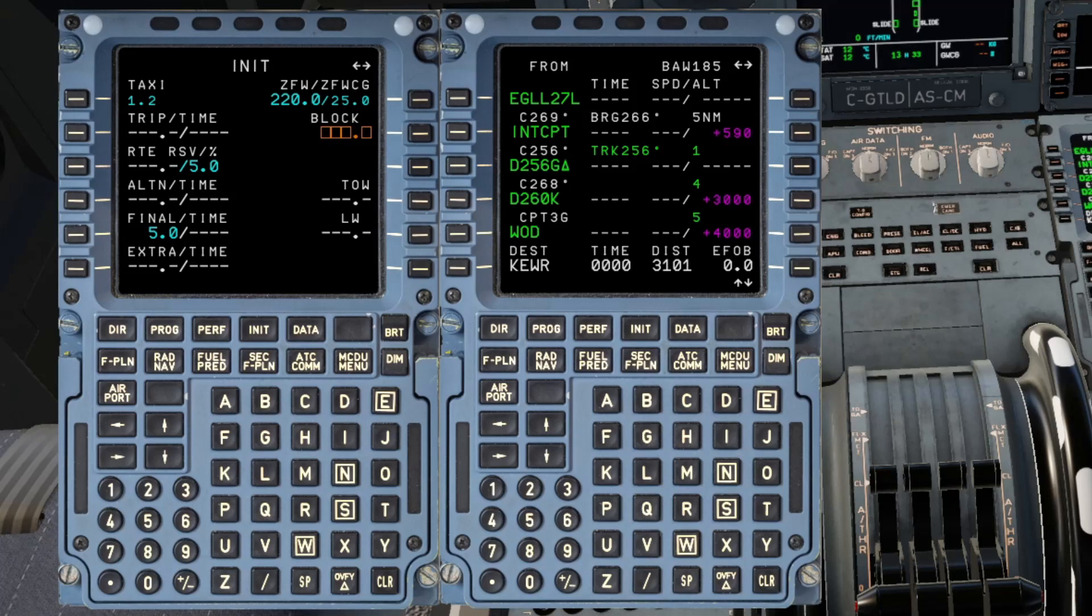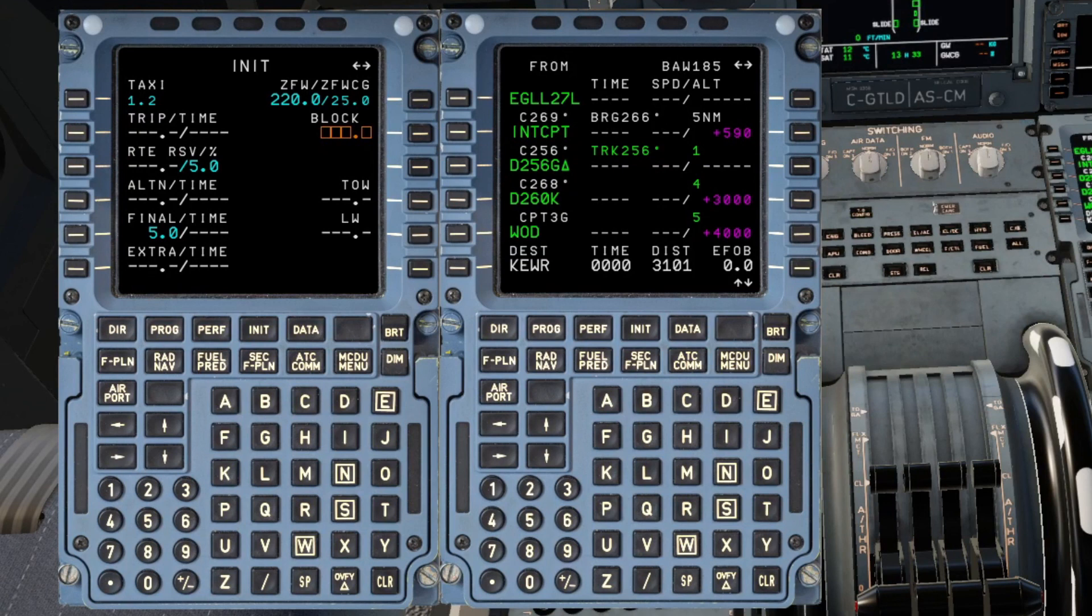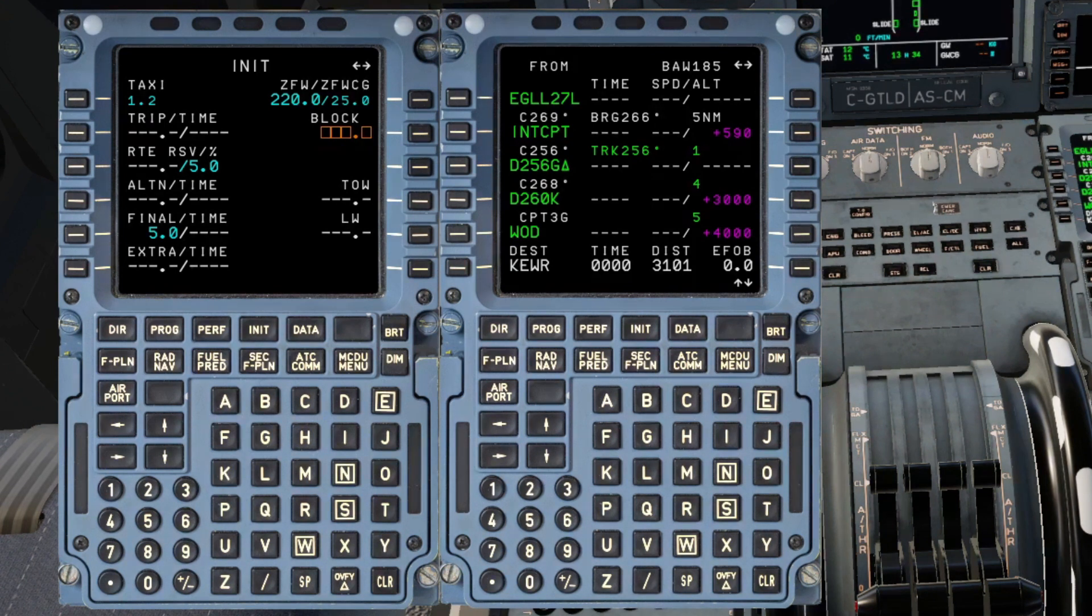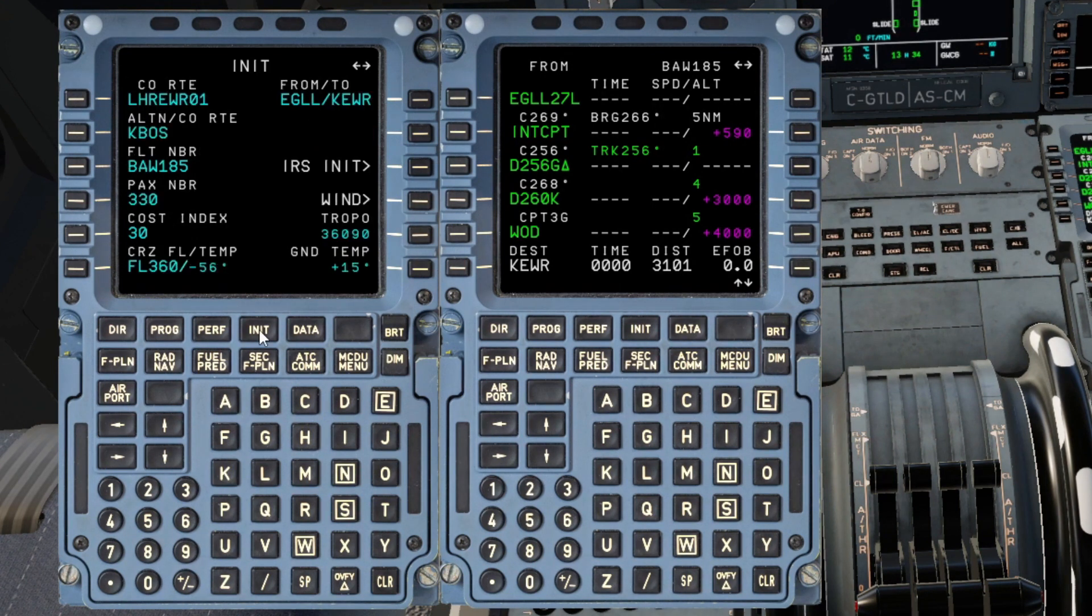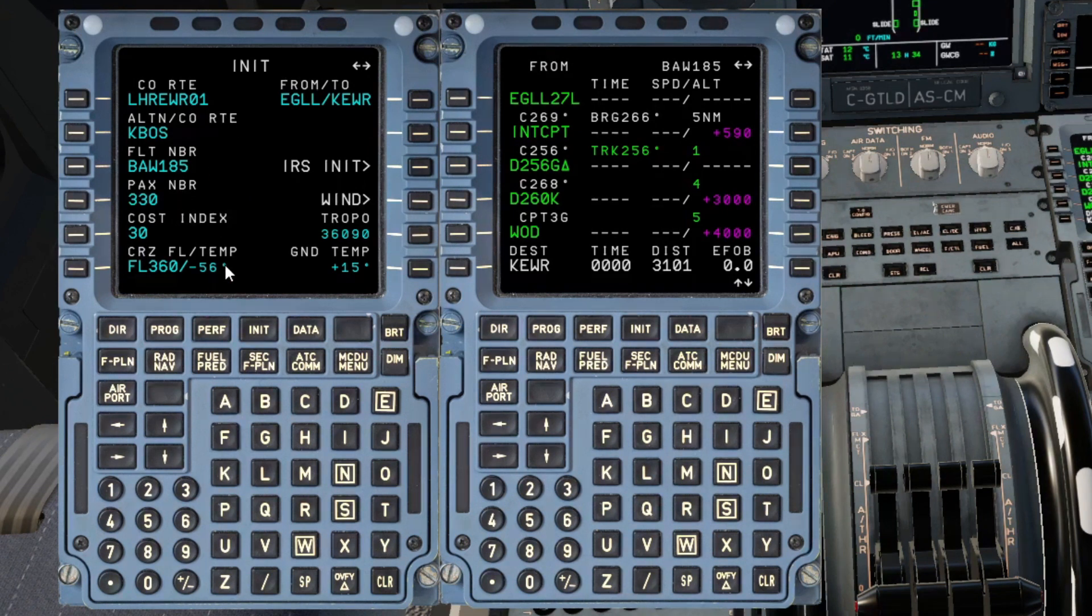Hi everyone and a very warm welcome to the channel. So what I wanted to do today was take a look at the Init B page or the Init Fuel Prediction page as you might know it by. So what I've done, I've gone into the Init A page, entered our flight details for our flight from Heathrow over to Newark.